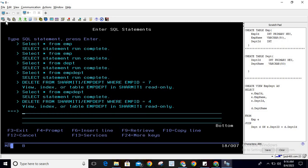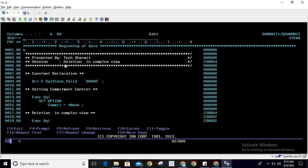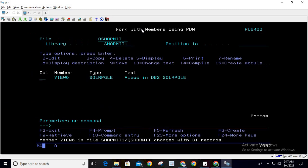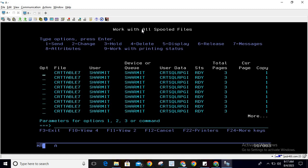Let me show you the same thing through an SQL RPG program. If you try to execute this program — 'Deletion in Complex View' — I am storing the SQL state as five zeros, setting commitment control to *NONE, and then trying to delete data from emp_dept where employee ID is 7. Then I am checking: if SQL state is valid, print 'record deleted'; else print the SQL state with the message 'query ended with an error' and an inline request of *NONE. This is the normal way to perform a delete, but if you try to compile this program it will fail — although there is no coding mistake.